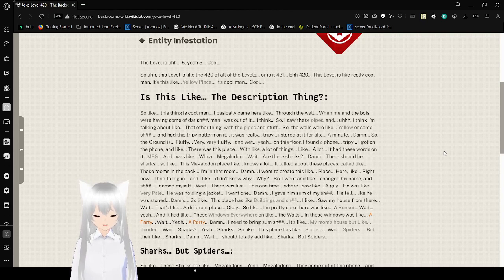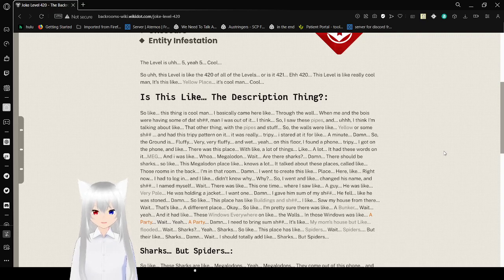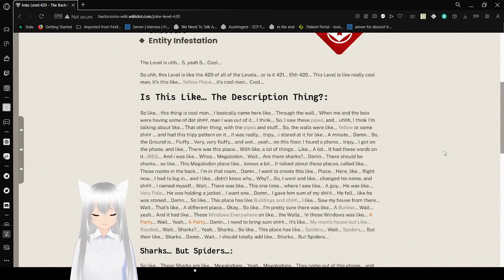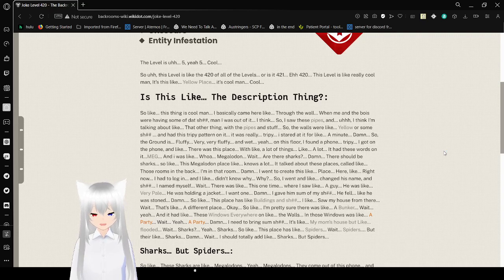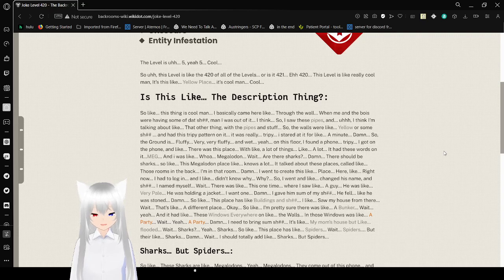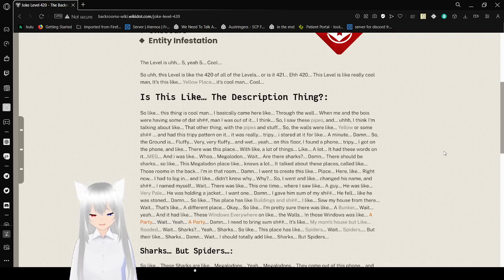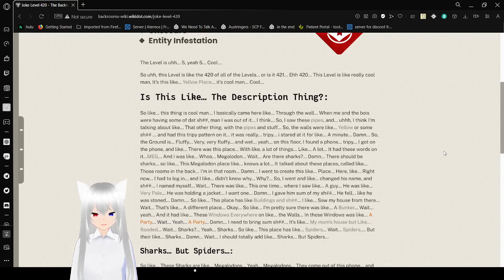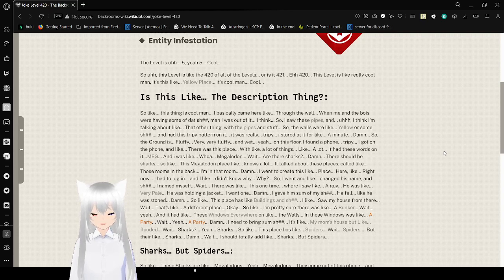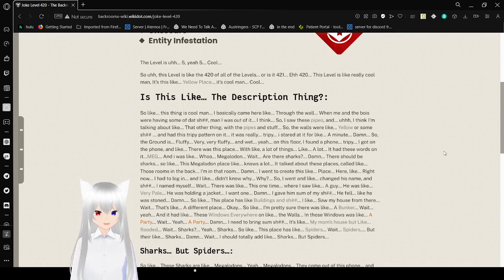So the ground is fluffy. Very fluffy and wet. On this floor I found a phone. Trippy. I got on the phone, and there was this place with a lot of things. Like a lot. It had these words on it. Meg? Megalodon. Wait, are there sharks? Damn, there's a few sharks.